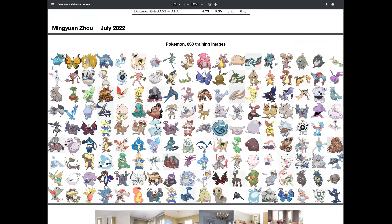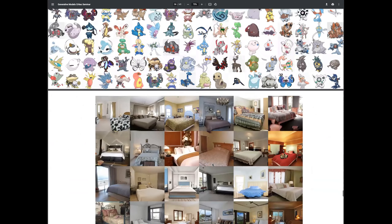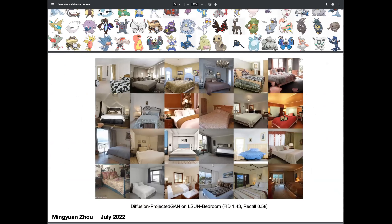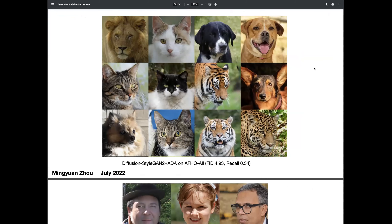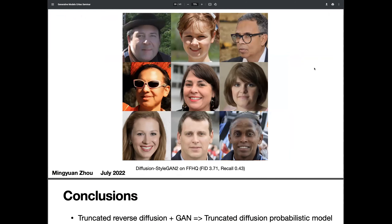On the Pokemon dataset with only 833 training images, we can generate images that are not in the dataset but look quite like Pokemon. We also show results on LSUN bedroom, LSUN church, the AFHQ dataset, and face image datasets. We are able to achieve state-of-the-art results on all these datasets by combining diffusion with GAN.